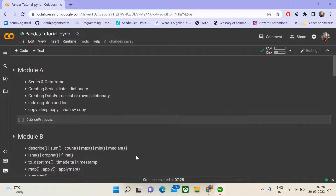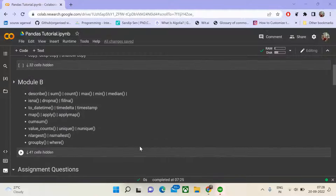In the previous two modules of our pandas tutorial, we learnt about the basics of pandas, creating series, data frames, iterating through them, and indexing them. We also learnt about some attribute-level functionalities such as describe, isna, dropna, to datetime, timedelta, map, apply, n_largest, n_smallest, group by, and more.